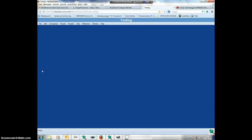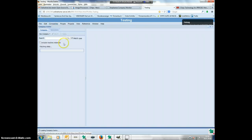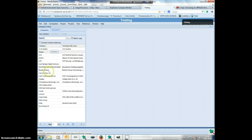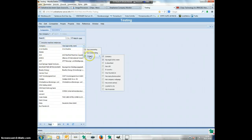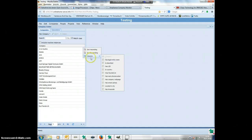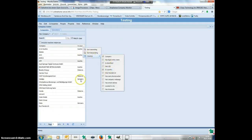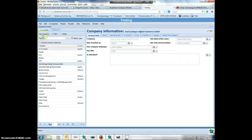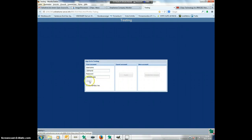I want to show you something I found out yesterday, which is a little bit funny. I get the companies list and I have all these companies here. You included the feature that you can configure the columns — for example, in what countries. That's great. So what I do is I sign out.